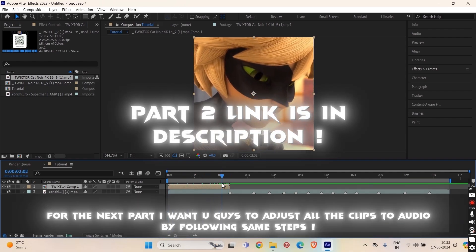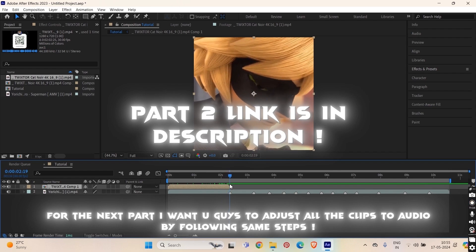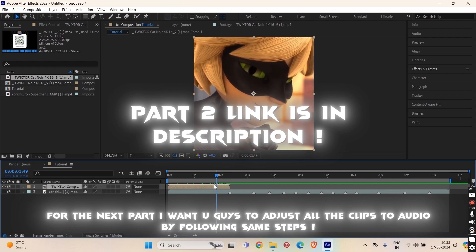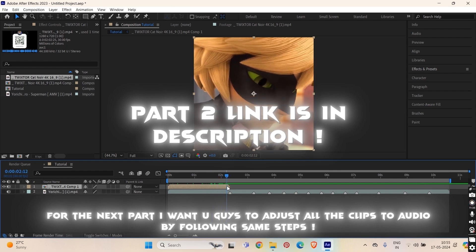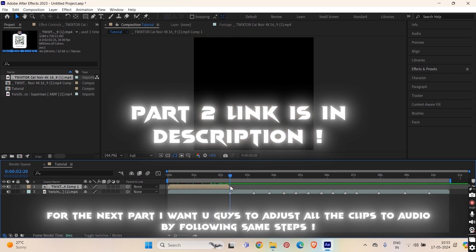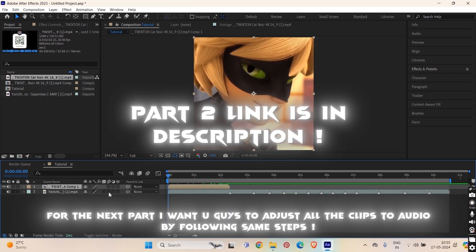Okay for the next tutorial I want you guys to adjust and arrange your clips according to the beat so we can do the editing part. Okay thank you.